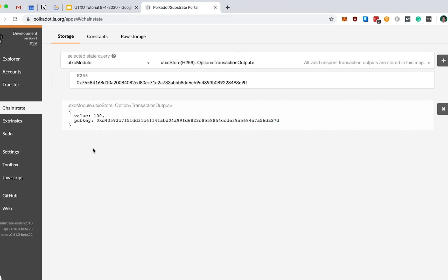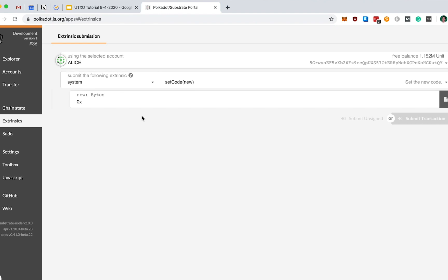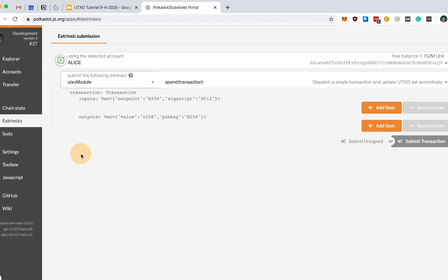We can also check that this UTXO indeed belongs to Alice's pubkey. Next, let's do a simple demo where we try to spend Alice's UTXO, giving a value of 50 from this UTXO to Bob. To do that, let's head over to the extrinsics menu where we can submit transactions. It actually doesn't matter who the sender account in this case is, because if you recall, we're submitting a SIX script within the transaction input variable itself. So again, let's pick our UTXO module, and we want to invoke the spend transaction.